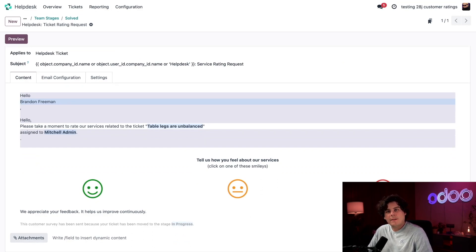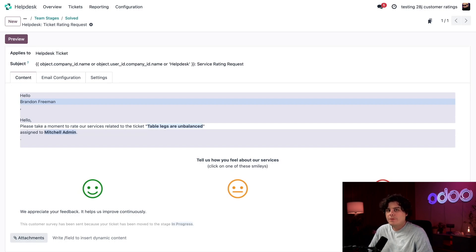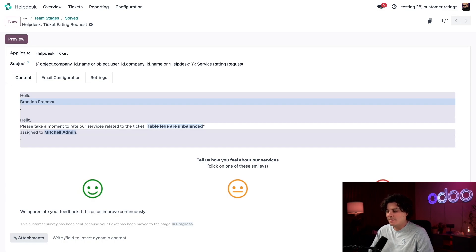Once I have everything in place with this template, and I move a helpdesk ticket to the solved stage, Odoo is automatically going to email this rating request to my customer. And that's what I call convenience.